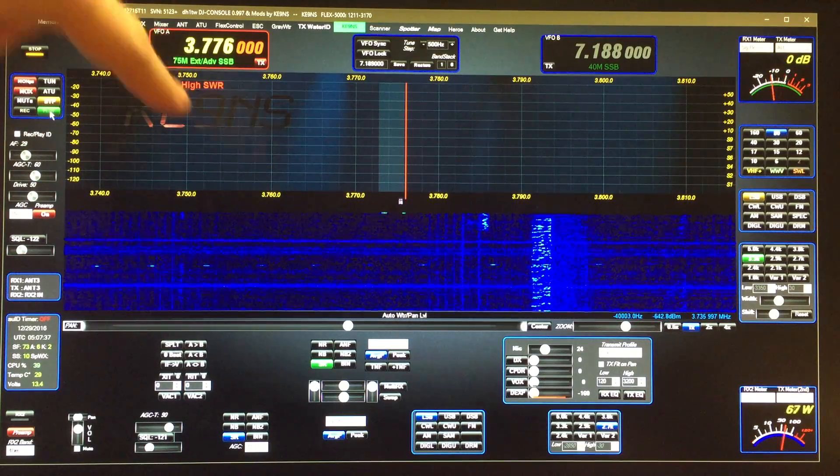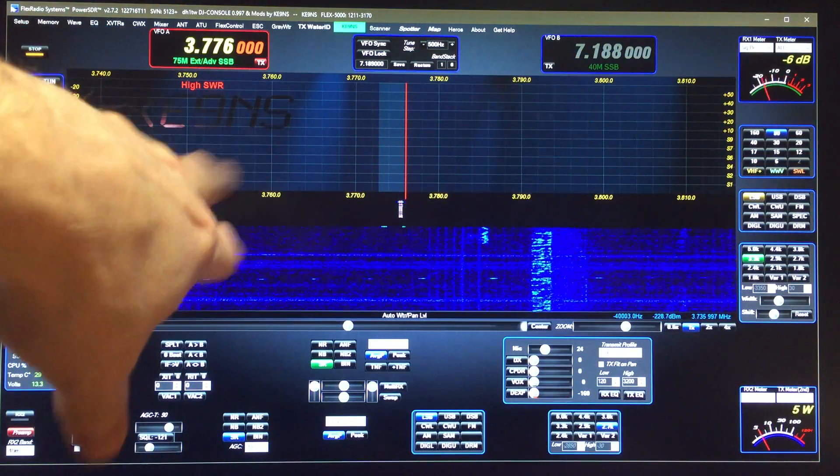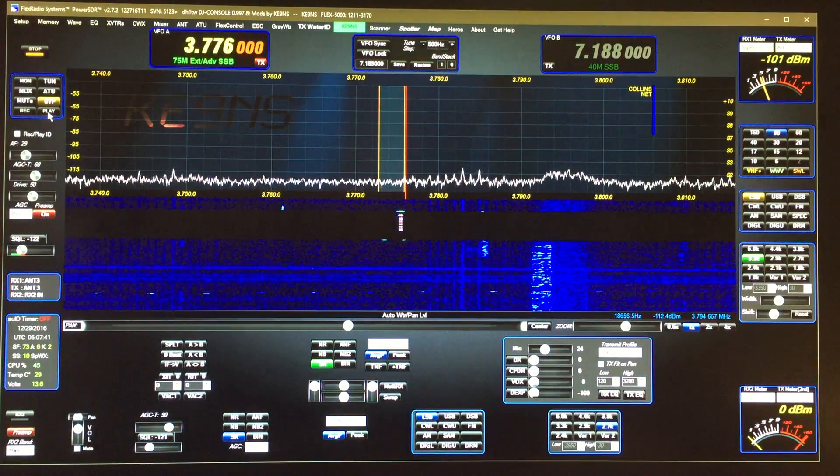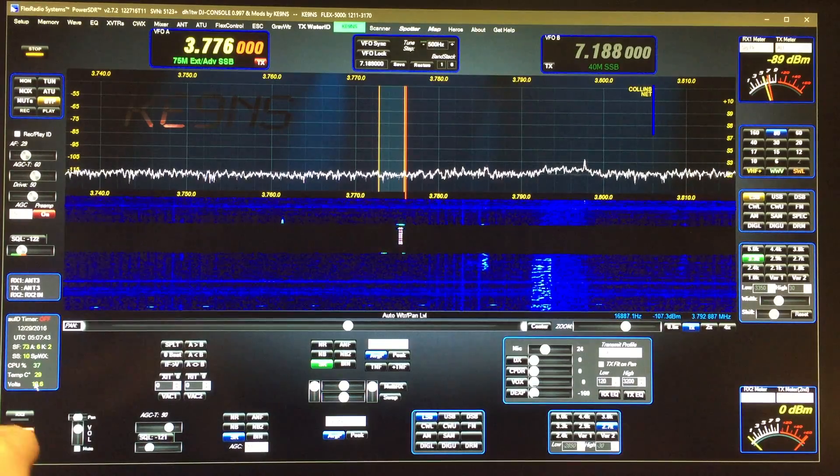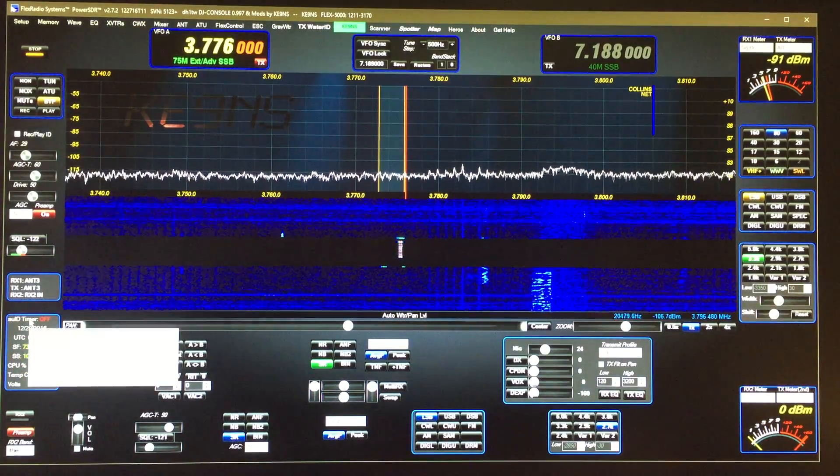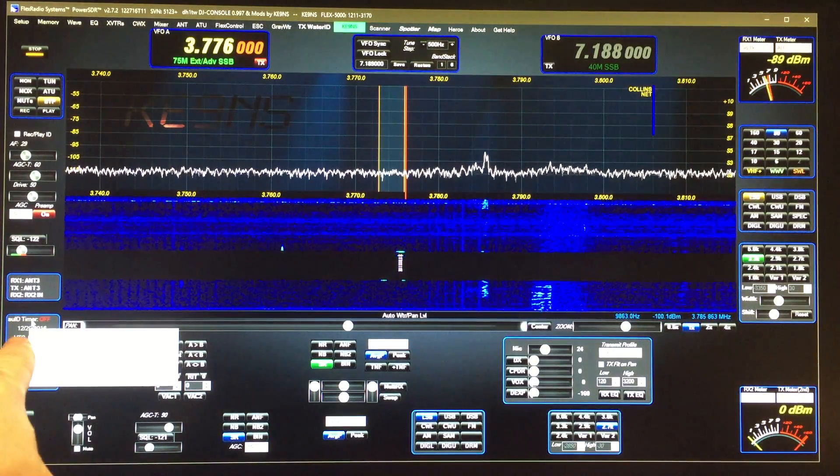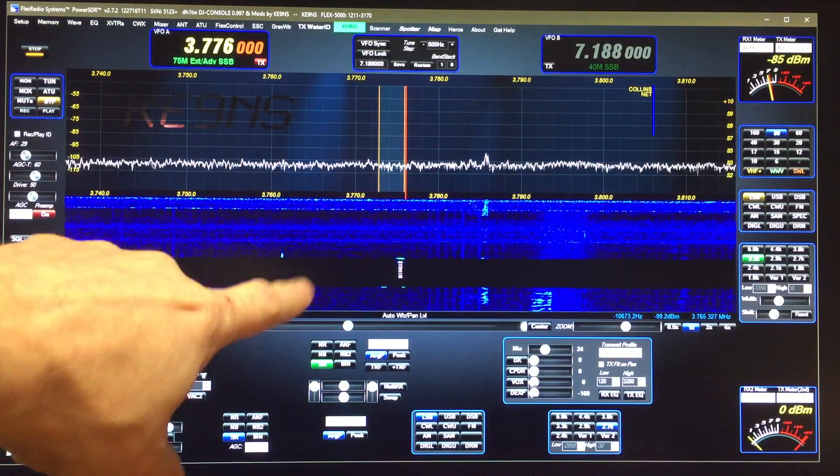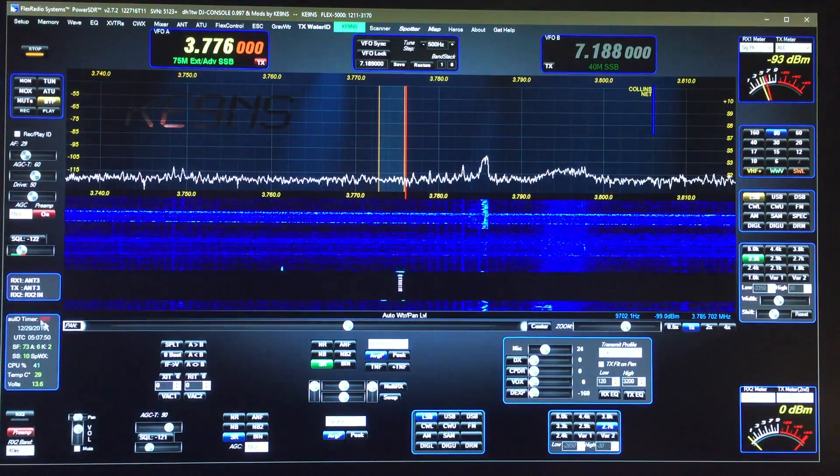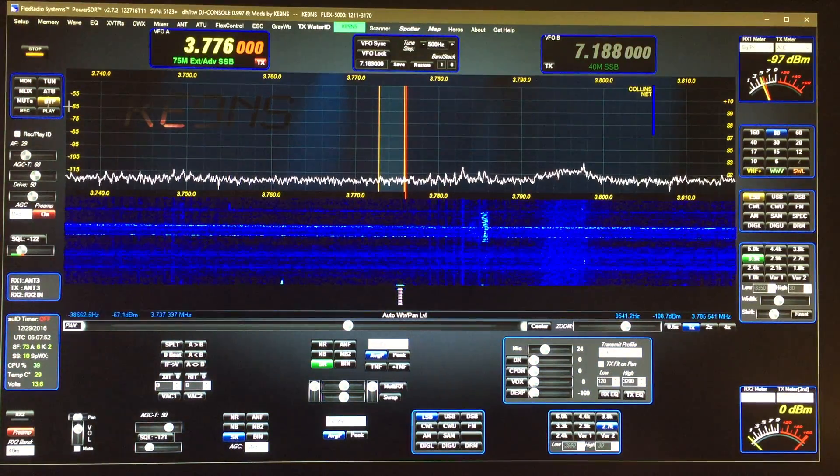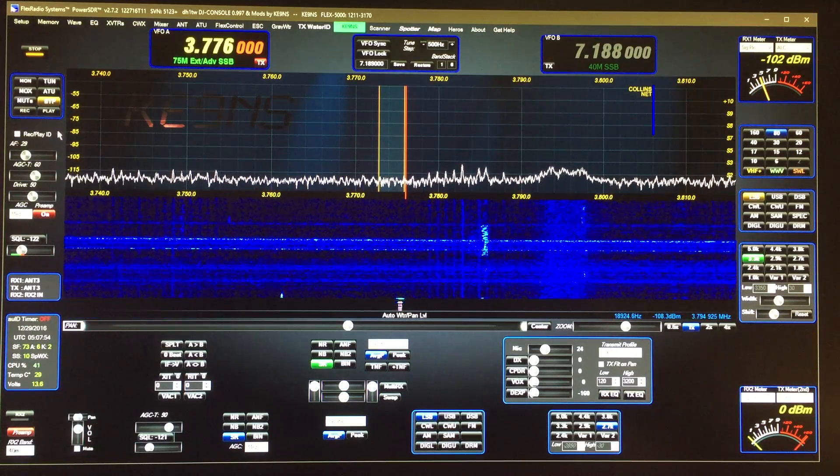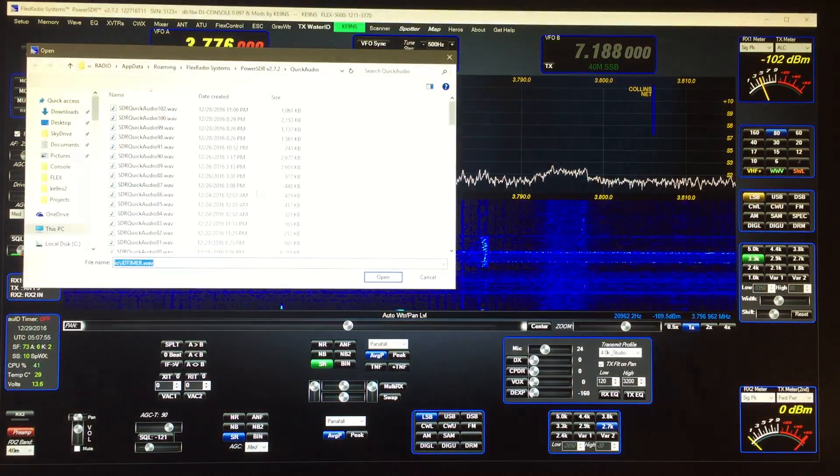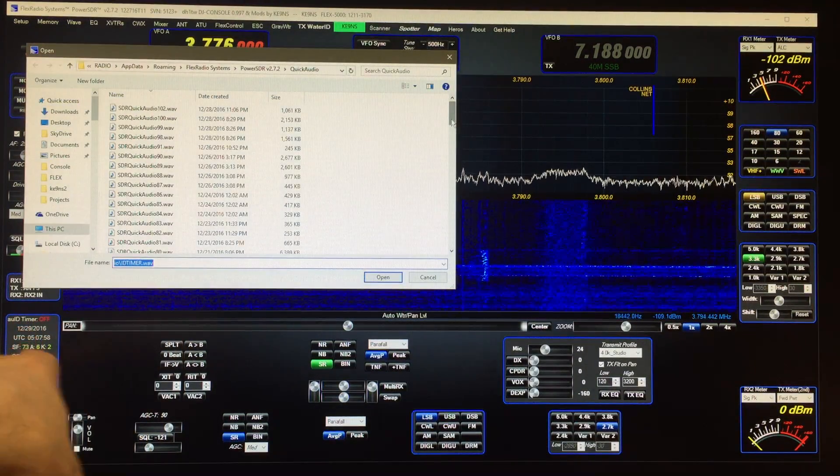Basically I recorded Morse code so it plays my call sign in CW. So now when this timer is turned on it will automatically key the radio every 10 minutes and play that file, the ID timer. I don't have to do this again - this is just a one-time recording, because the timer